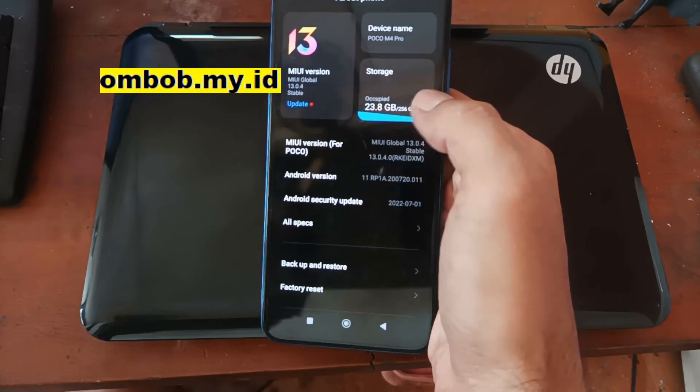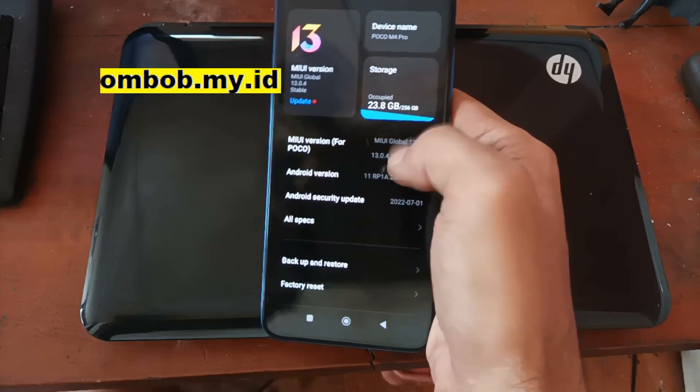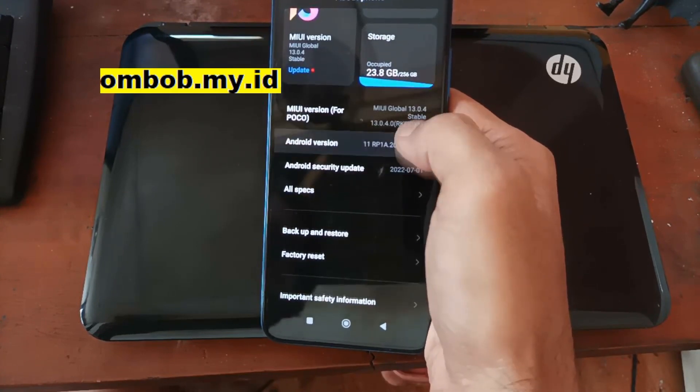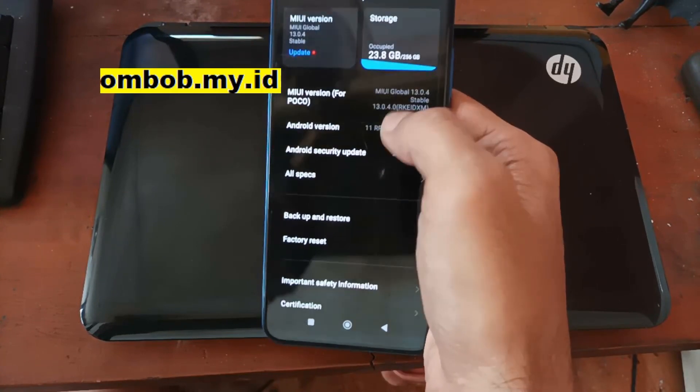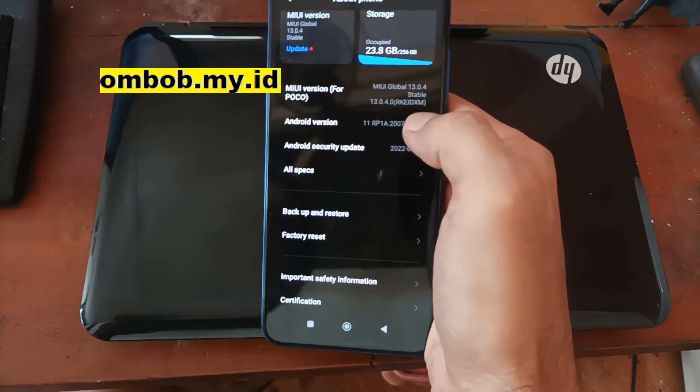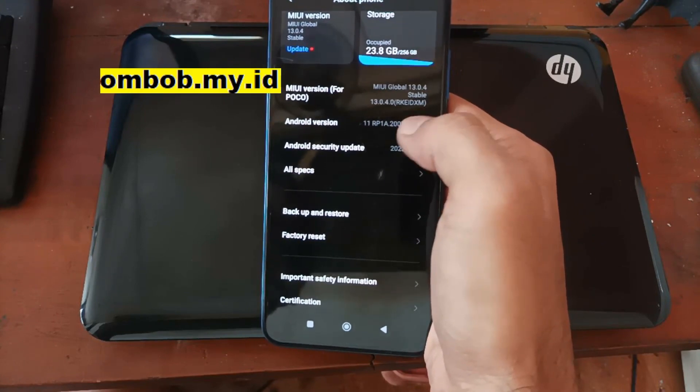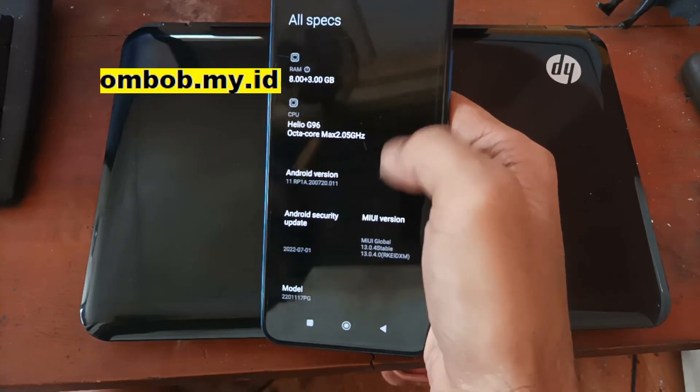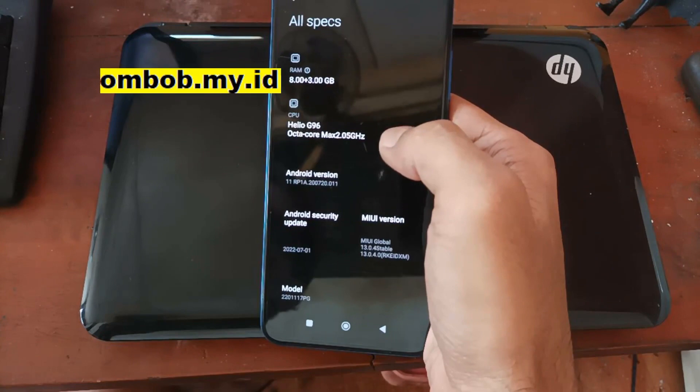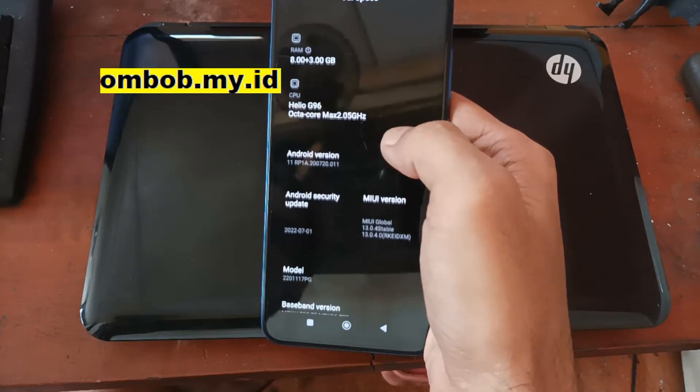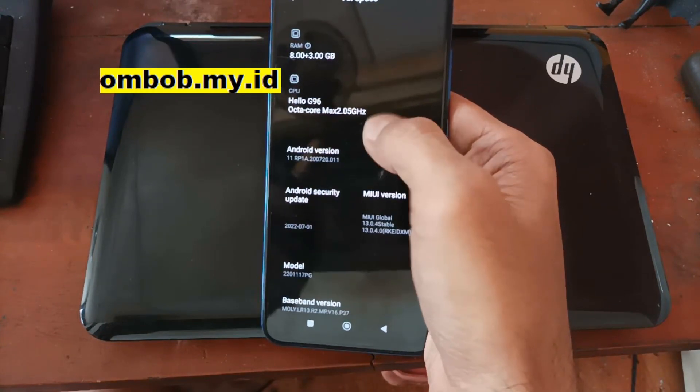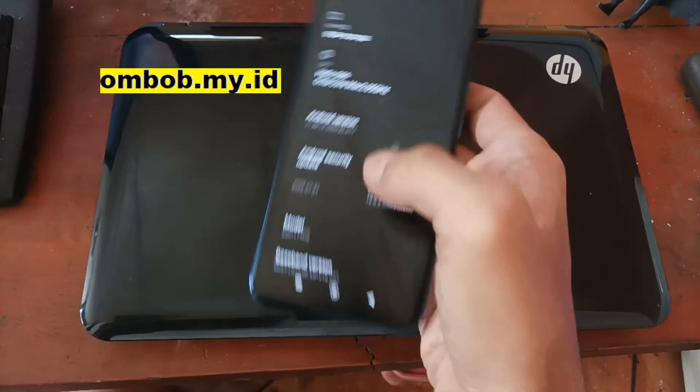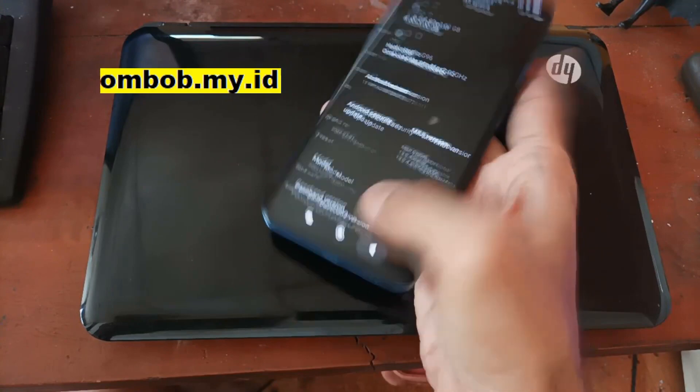As you can see right here, it's using the MIUI 13.0.5 and using Android 11. It has 8GB of RAM and using the Helio G96.